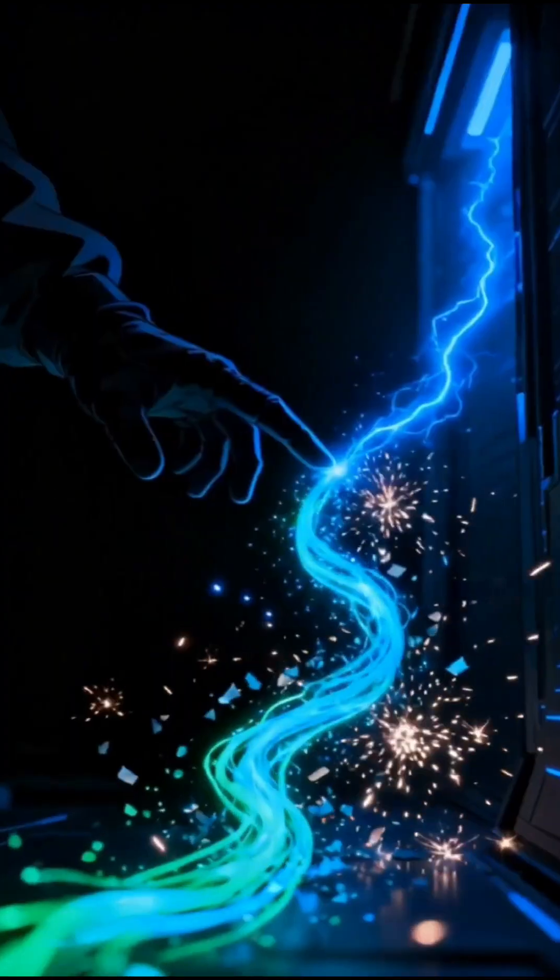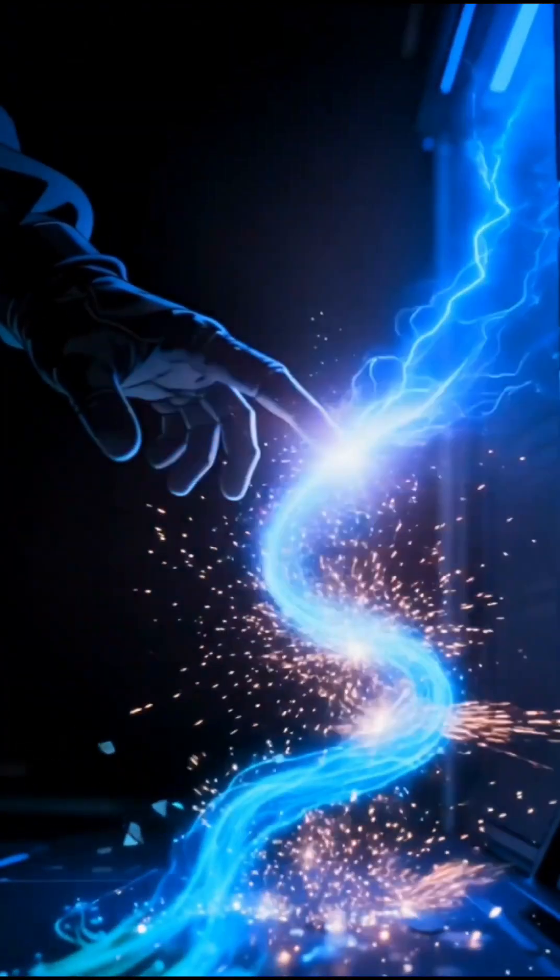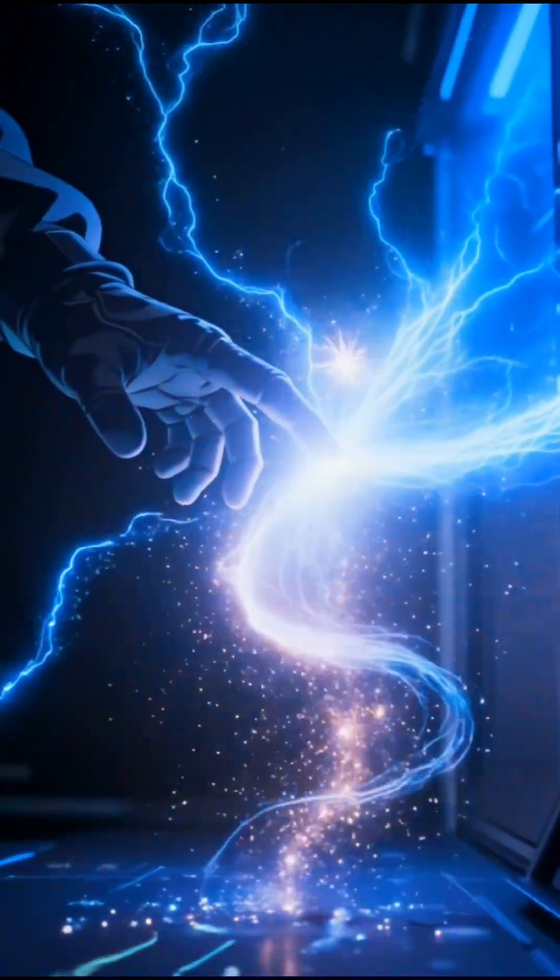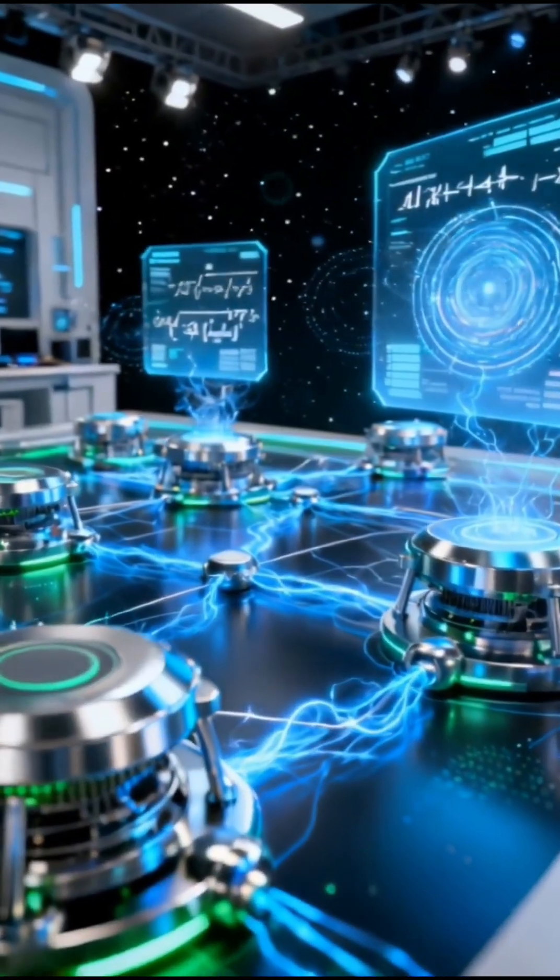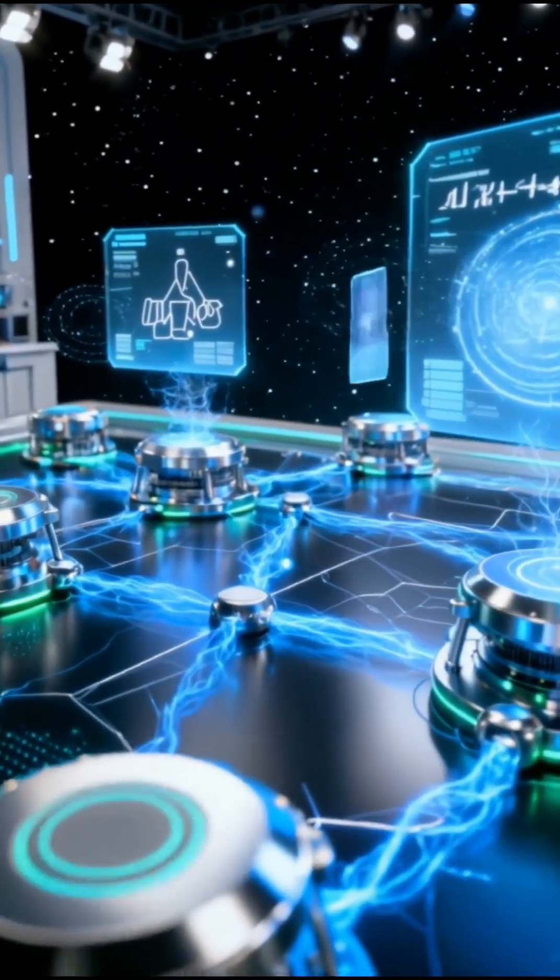Stay till the end to discover how this breakthrough could make hacking impossible and communication instantaneous across the globe. So, what exactly happened?